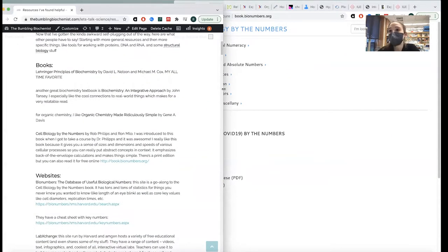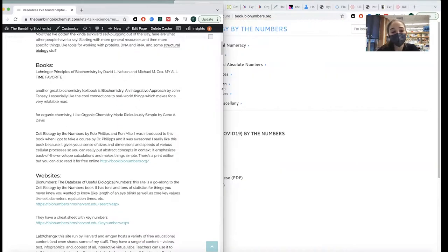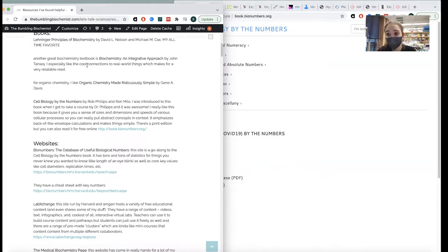Books: my all-time favorite is Lehninger's Biochemistry — as people who've been following me might know, that's the book that started it all for me. So Lehninger's Principles of Biochemistry, really good. I also like Biochemistry: An Integrative Approach by John Tymoczko — they have really cool connections to real-world things, which makes it really relatable. For organic chemistry, Organic Chemistry Made Ridiculously Simple by Jean Davis is really good.